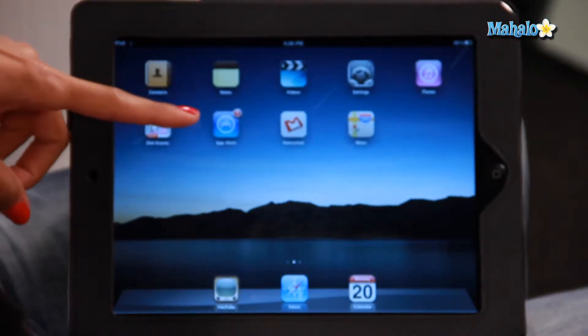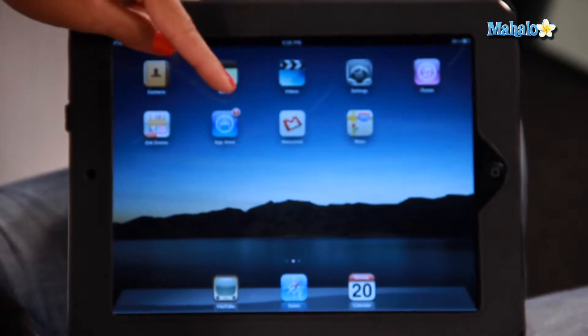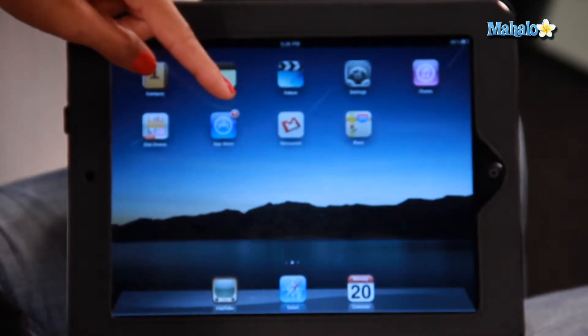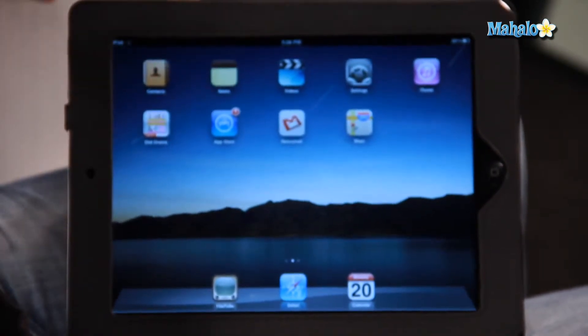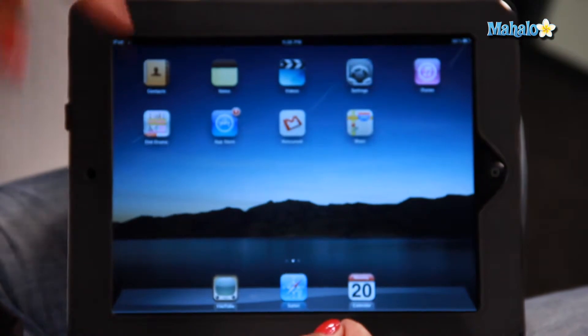So the way to do that — first things first — the way to know that you need to update an app is you look at the App Store icon on your home screen. And on the top right hand corner, you'll see a number in red. And that will tell you how many apps you need to update.